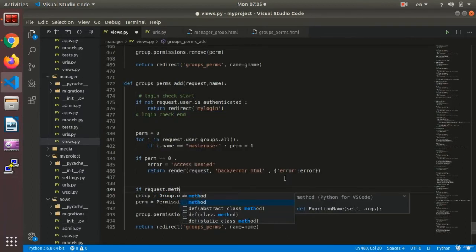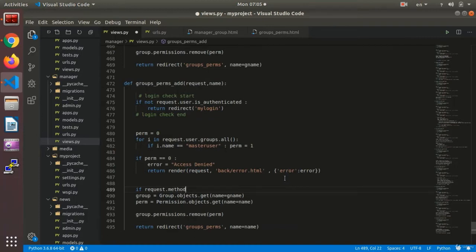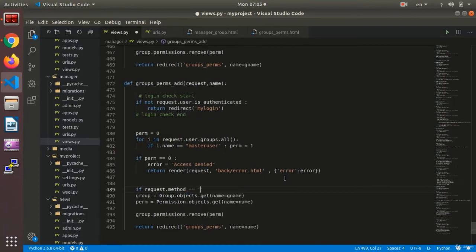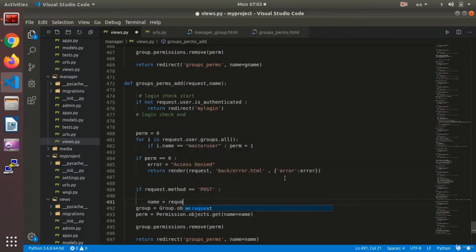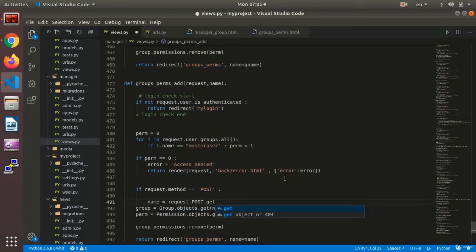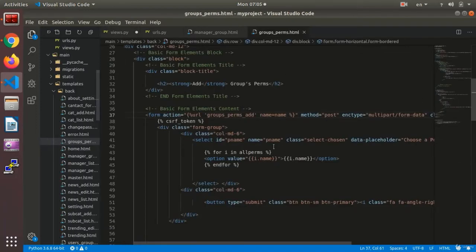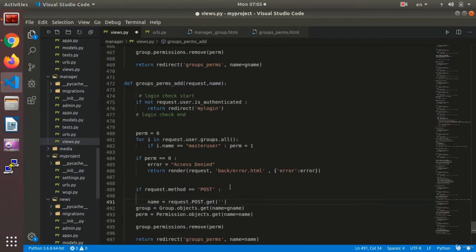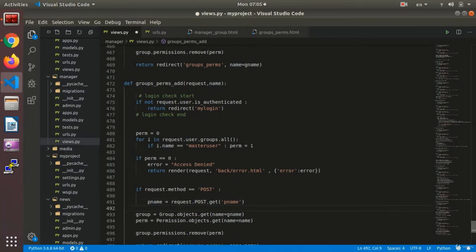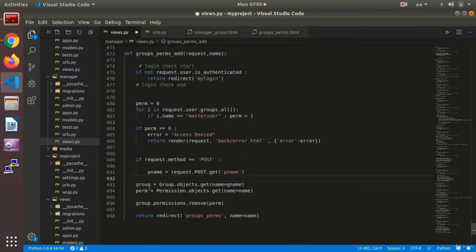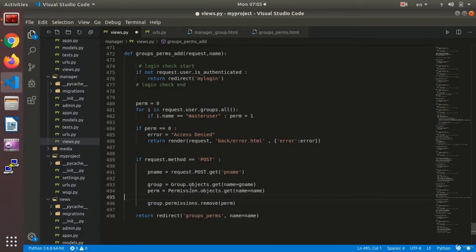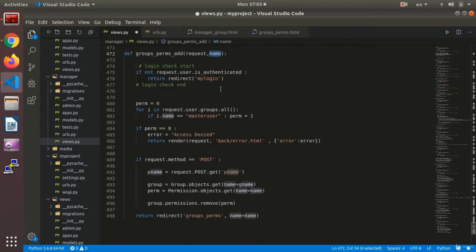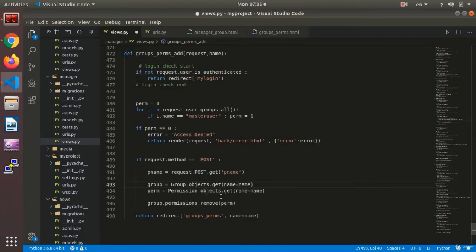Now here we say, if request.method equals POST, then what? P name equals request.POST.get. The name of my field that I have here is P name. This would be permission name. We received the permission name. Here we say Group.objects.get, name equals the name of the group. And perm equals Permission.objects.get, name equals P name, permission name.